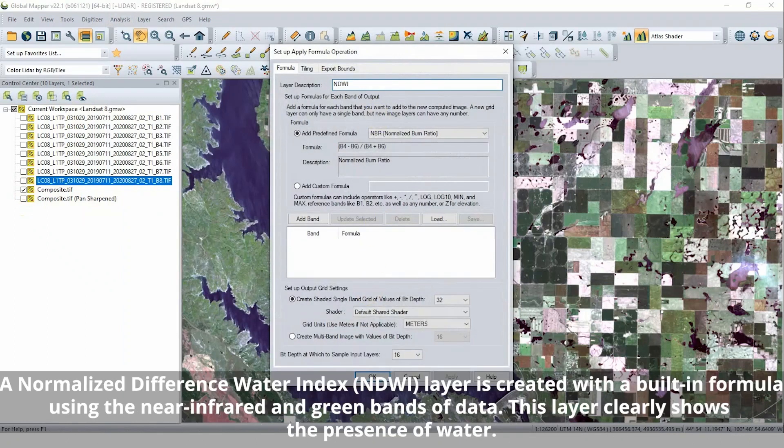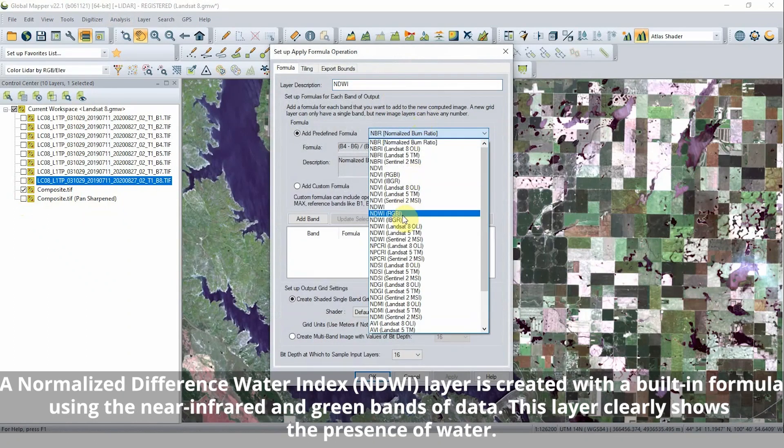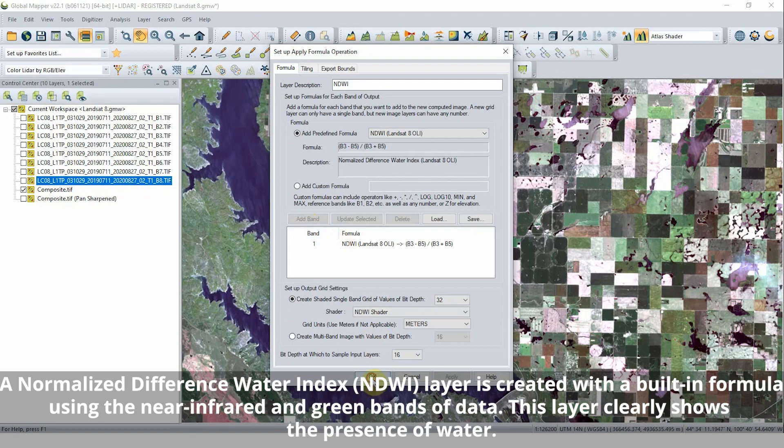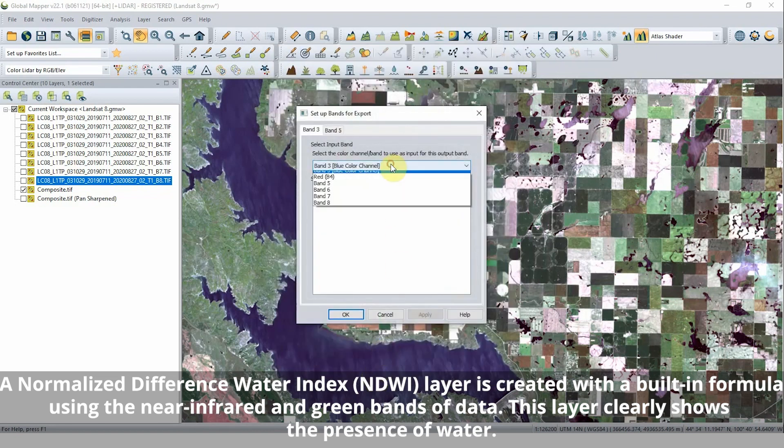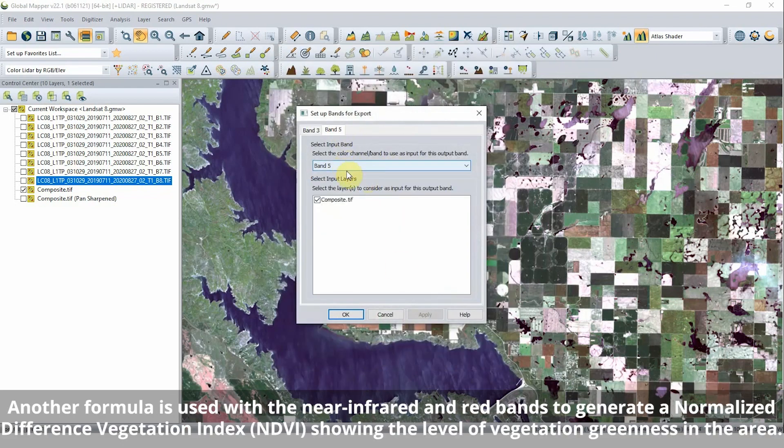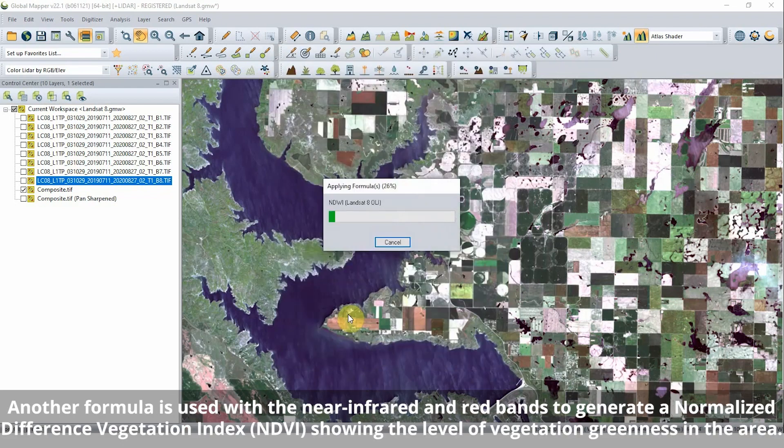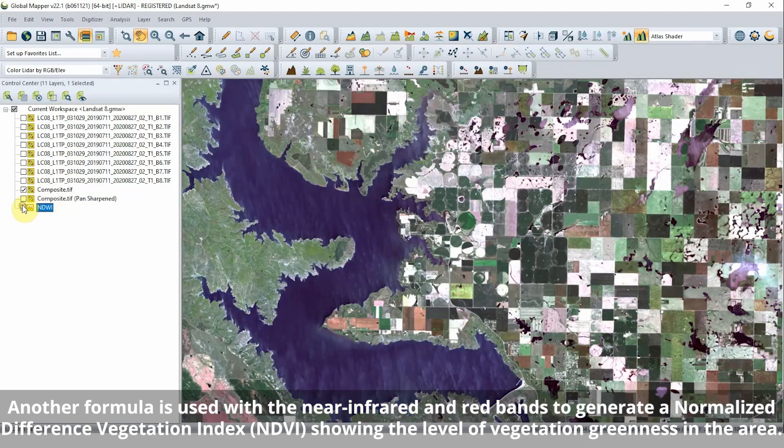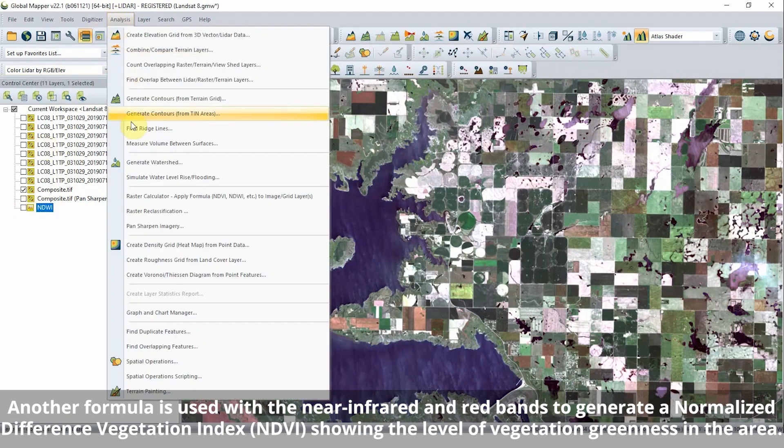The bands of satellite data can be used in mathematical equations in the raster calculator tool. This tool uses a custom or predefined formula to generate a new layer of data.